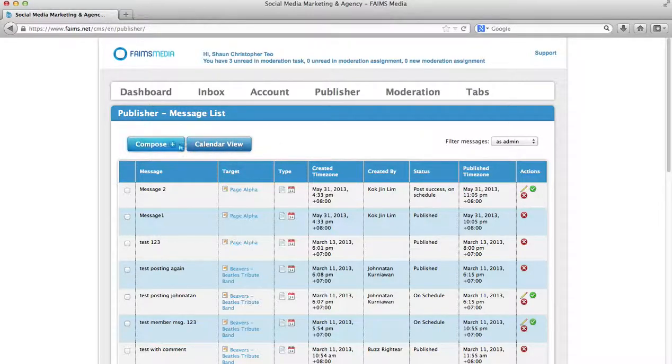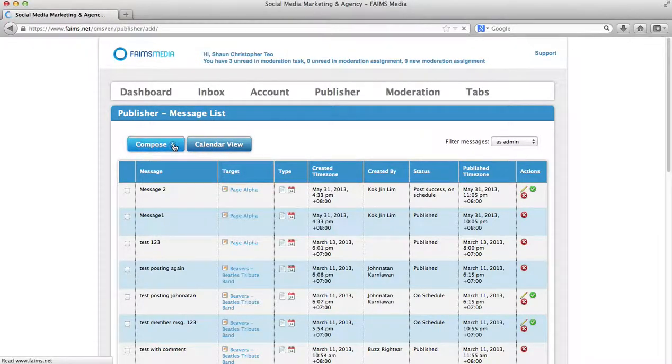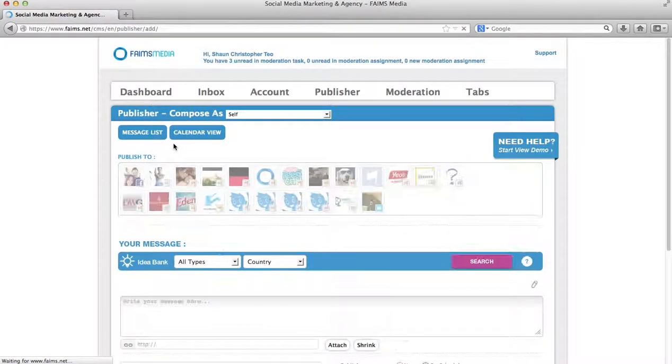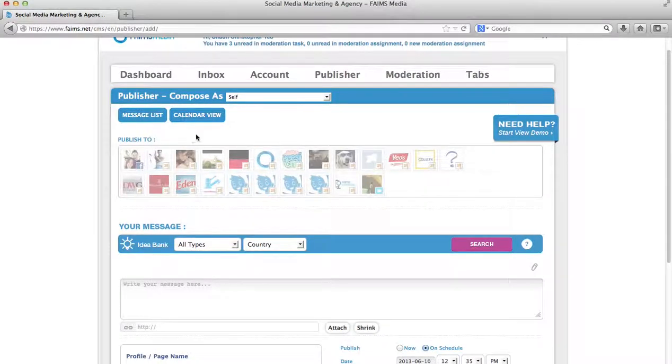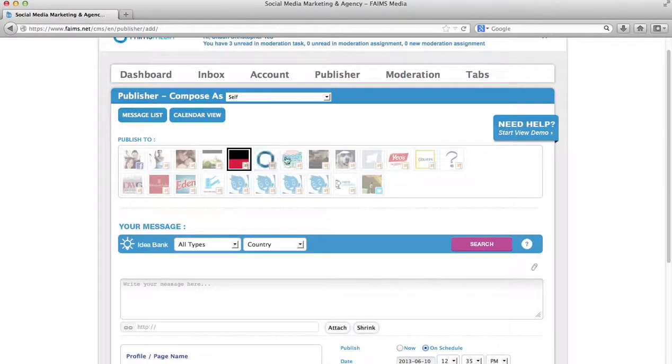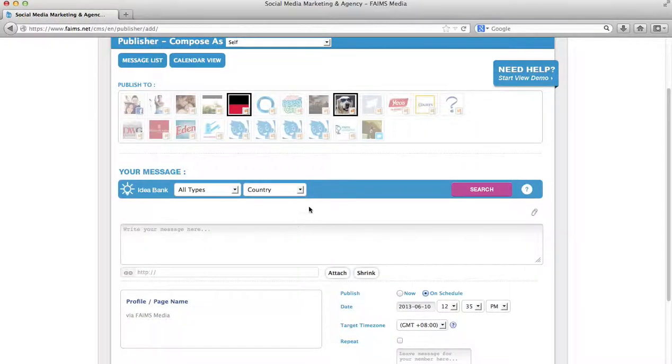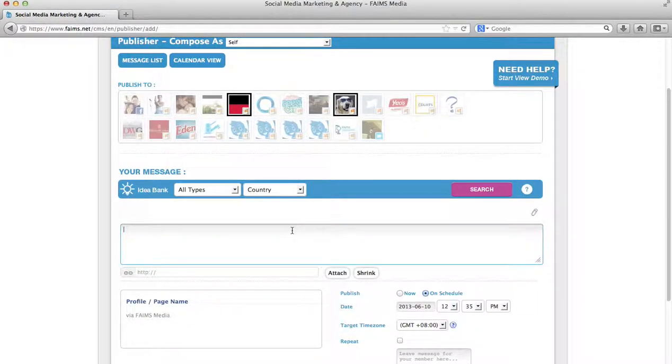Now to demo, I will show you how to compose a new message. This is quite straightforward. First you begin by choosing what pages you wish to make a post to. Secondly, you can type your message here.